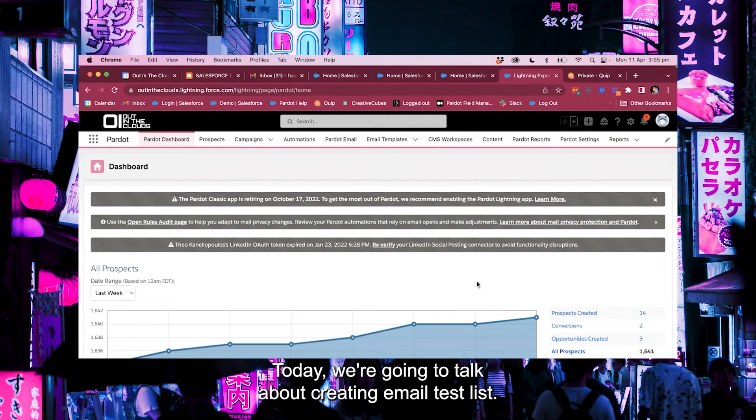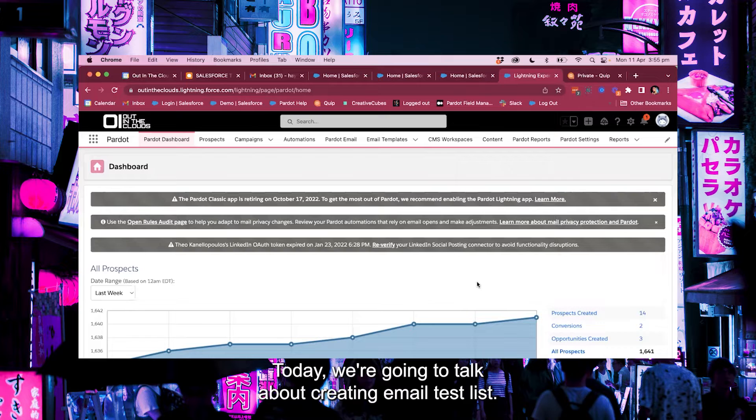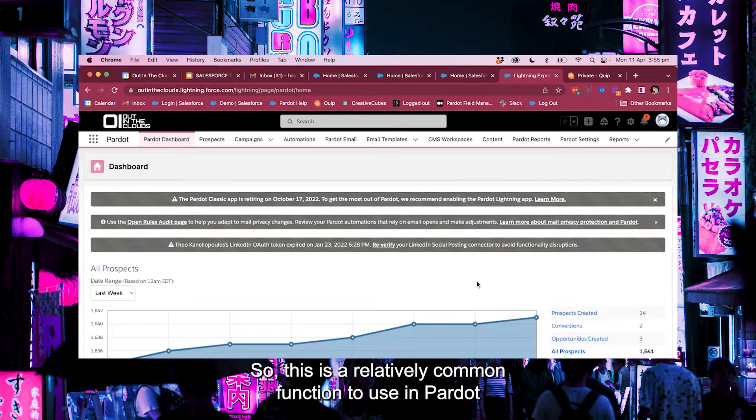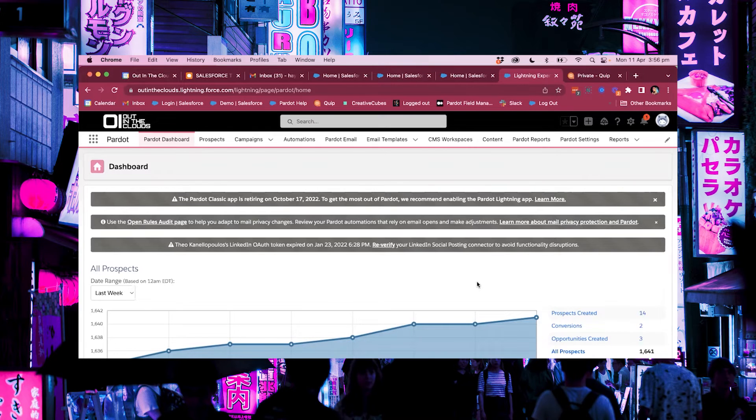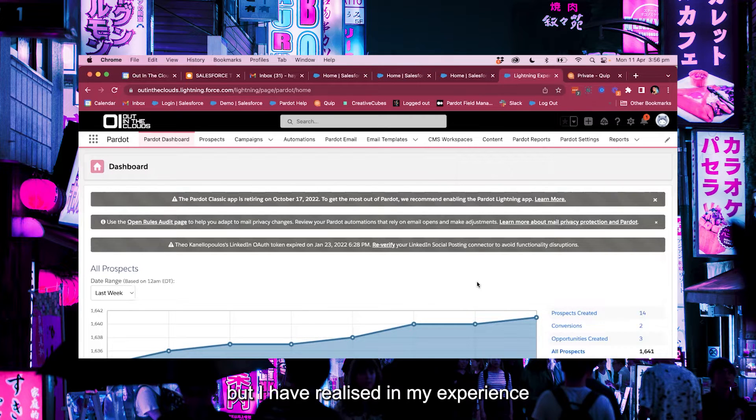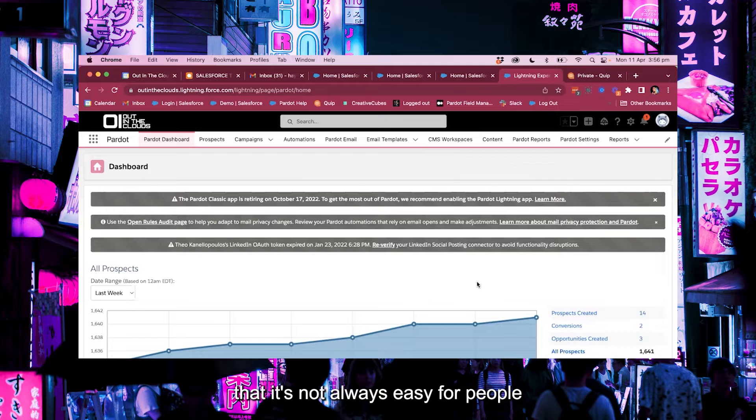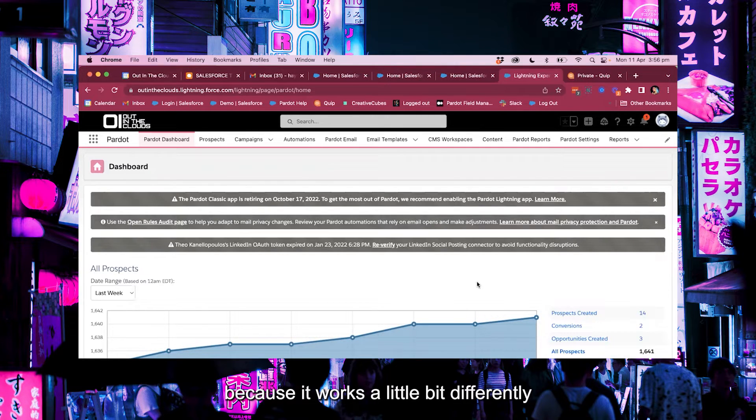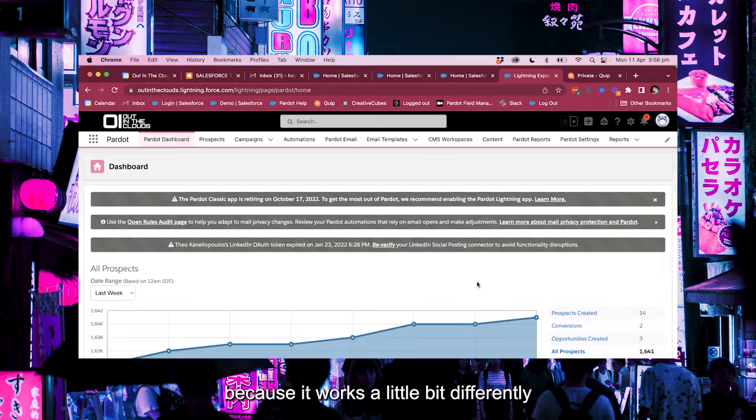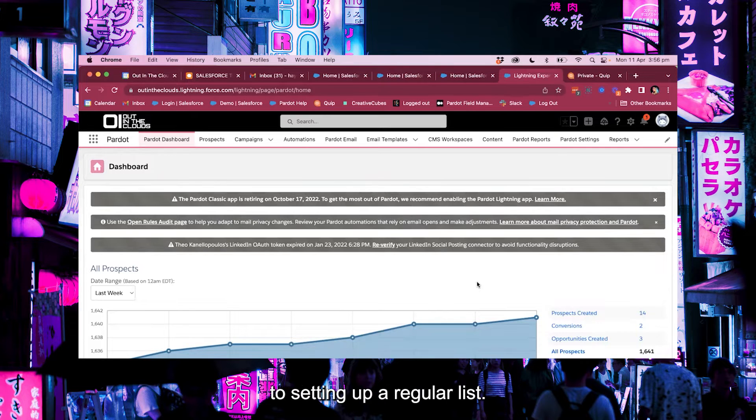Hi everyone, today we're going to talk about creating email test lists. This is a relatively common function to use in Pardot, but I have realized in my experience that it's not always easy for people to understand how to set one up because it works a little bit differently to setting up a regular list.